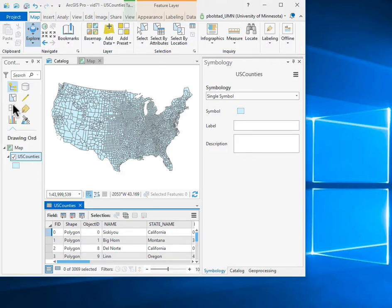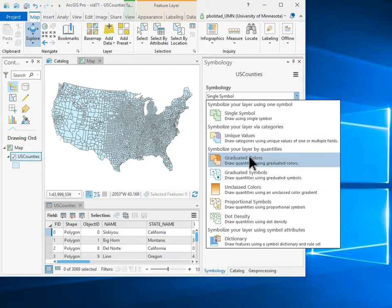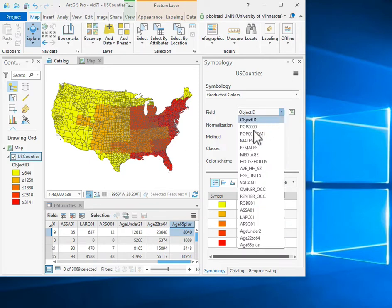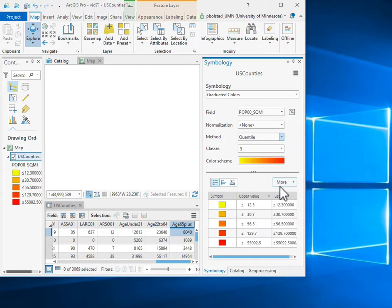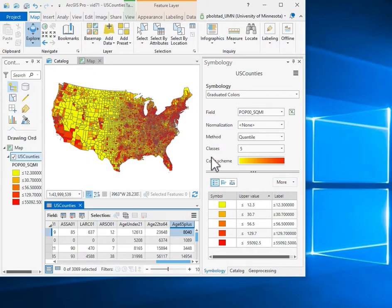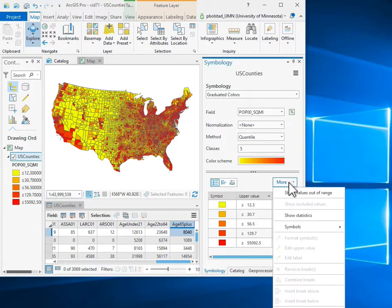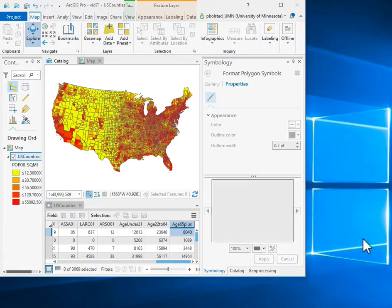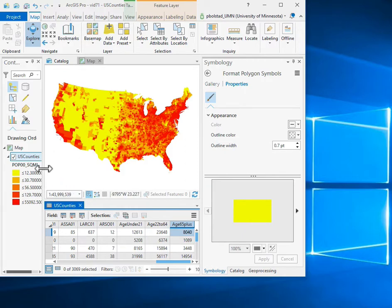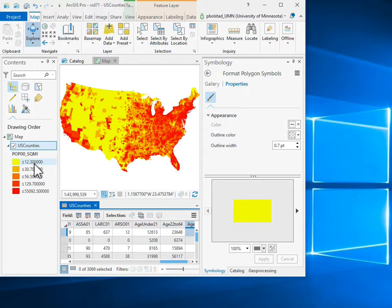Now I'd like to show you how to select features by attributes in ArcGIS. Here I have some census data for counties for the U.S. displayed, and I'll show you some of the variables we have. One of them is population density per square mile. We have a quantile classification trying to put data into five classes, about 20% in each class. After formatting symbols and removing the outline, we can see a range of values with lower limits going from 12.3 persons per square mile up to about 55,000 people per square mile in the darkest red.